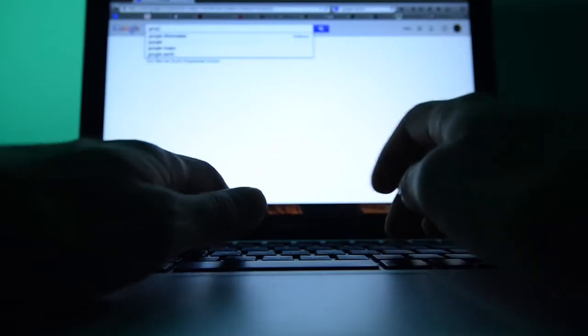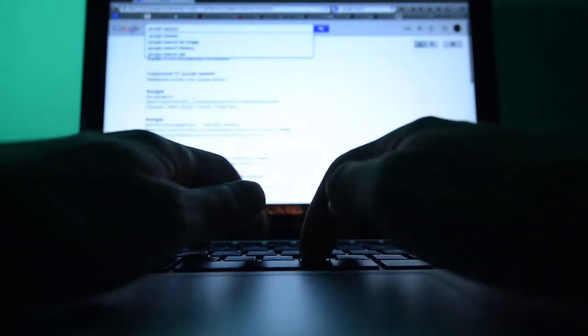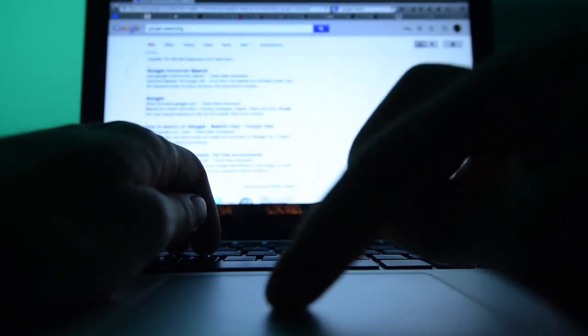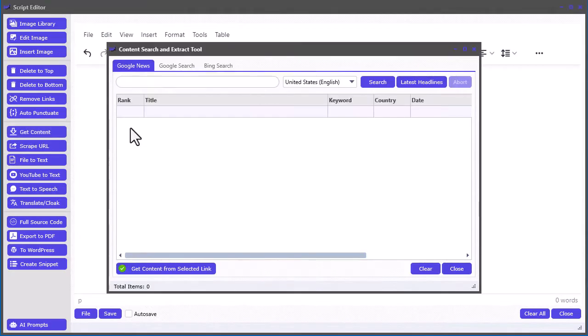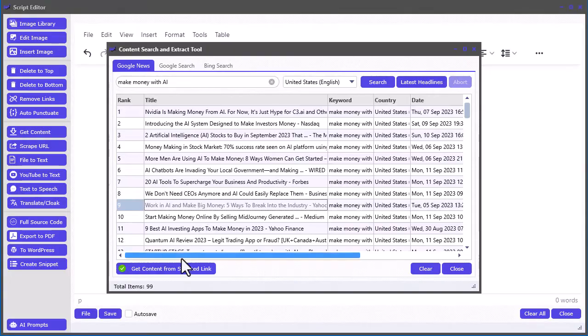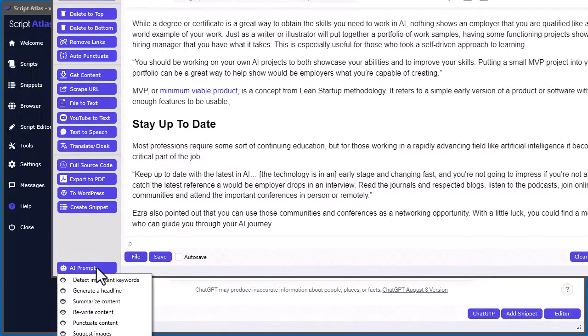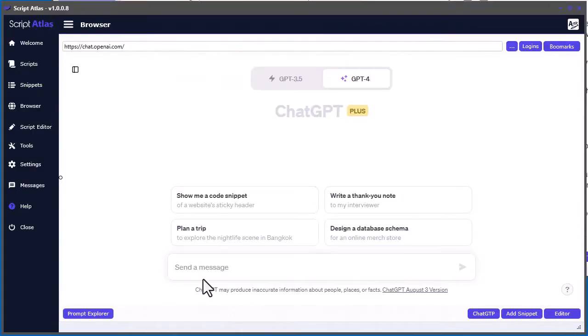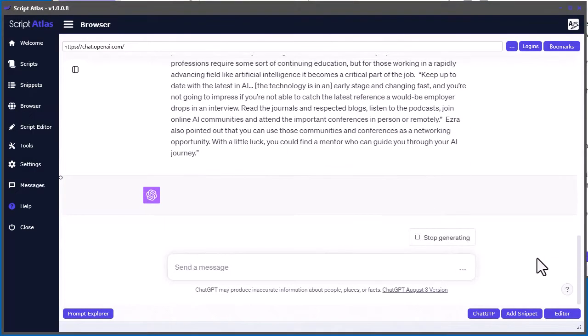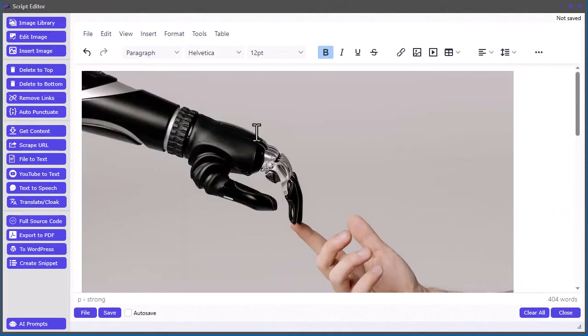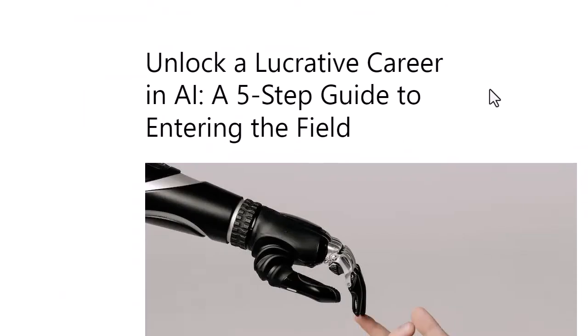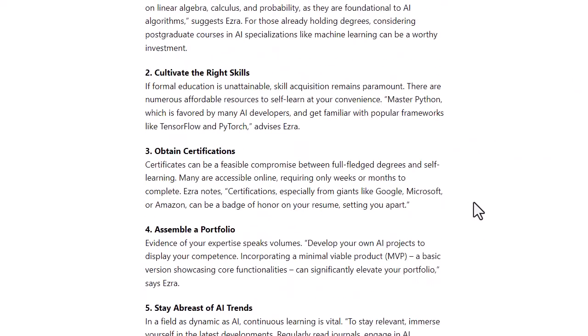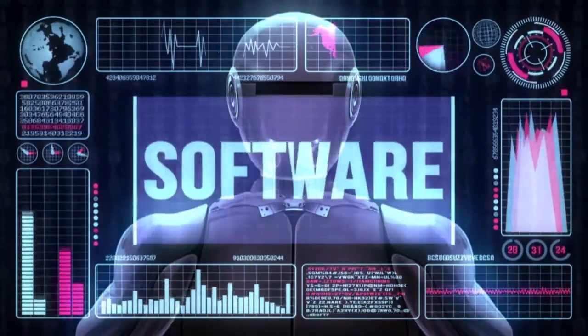Another awesome feature we integrated is the ability to scrape top-ranked content from Google News or Google and Bing search results with the Content Search and Extract tool. A powerful method for generating proven, top-ranked content is to start with content that is already ranked at the top of the most popular search engines. And then using built-in AI prompts to rewrite that content using your favorite AI engine. And then you can quickly post your fresh and already proven content to WordPress or export to a PDF document at the click of a button without ever leaving the Script Atlas interface. It's like having all your content tools available in one convenient dashboard.